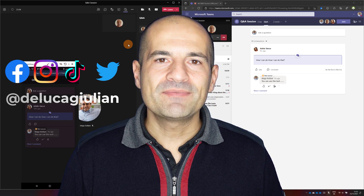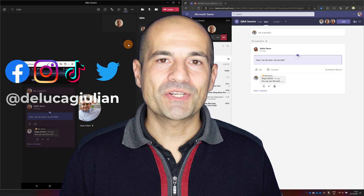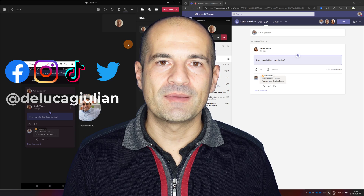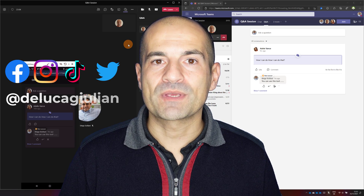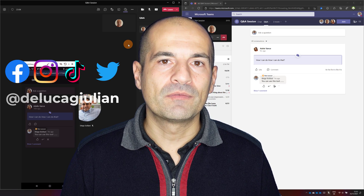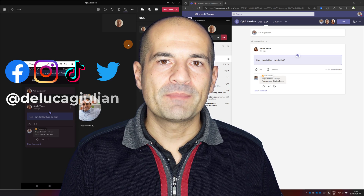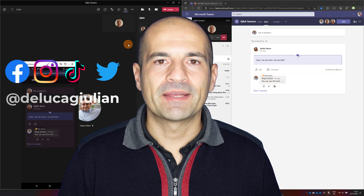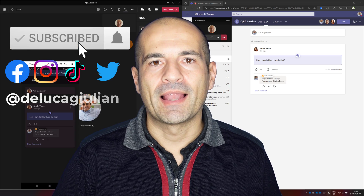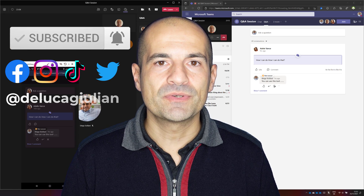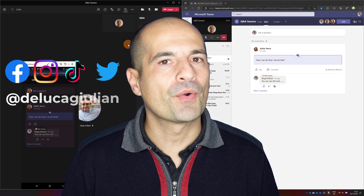Hi everyone! In this video I'm going to talk about question and answer in Microsoft Teams. This capability until now was only available for Teams live events. Microsoft has finally published a new app that allows you to add this feature to a normal Teams meeting or webinar.